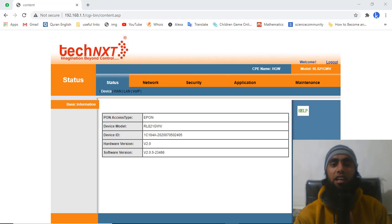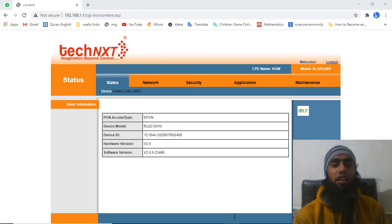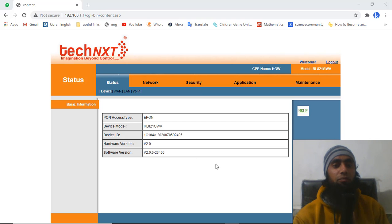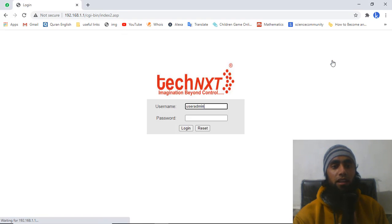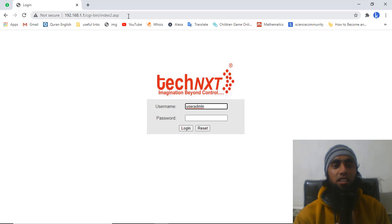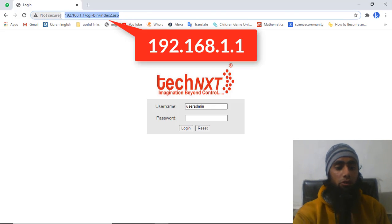This website also has some known problems, so I will be telling you the solutions for each of them. First of all, you need to go to the IP address 192.168.1.1. I am typing it again now to show you.